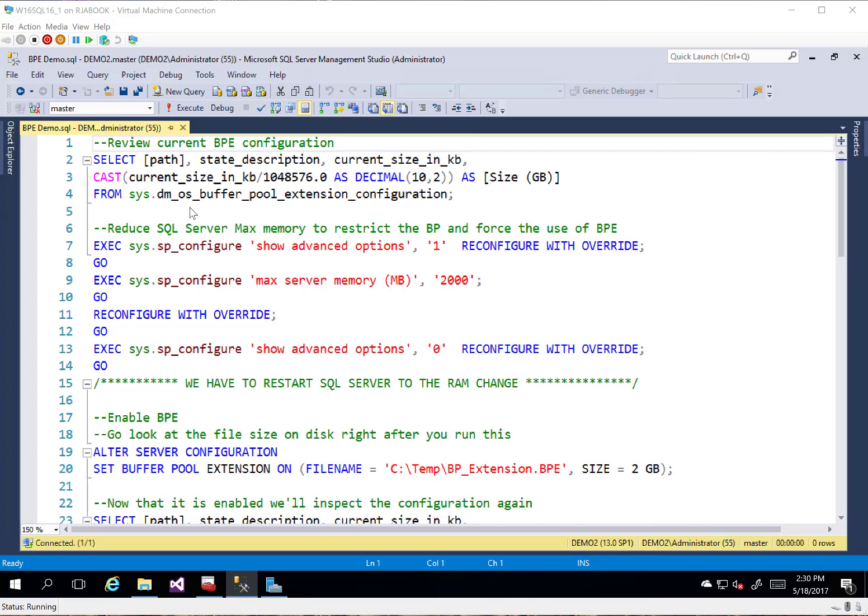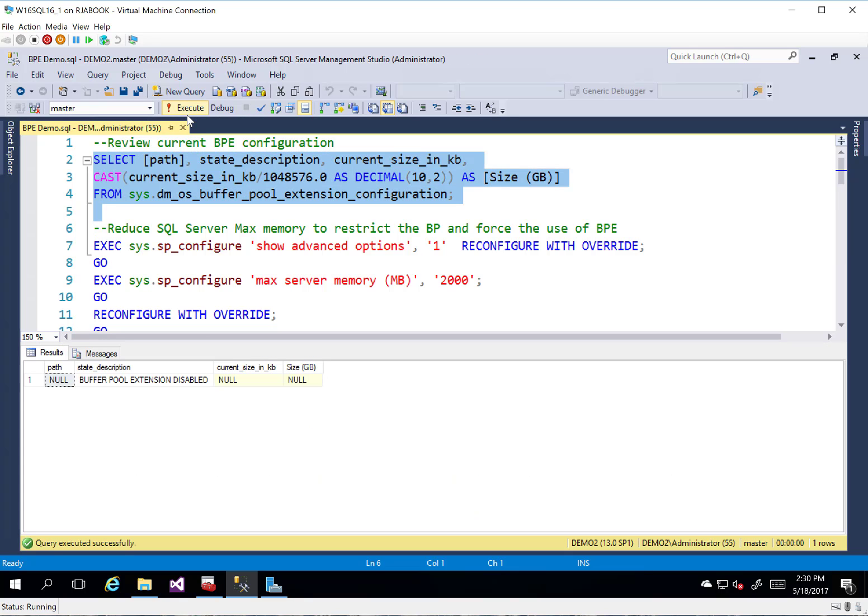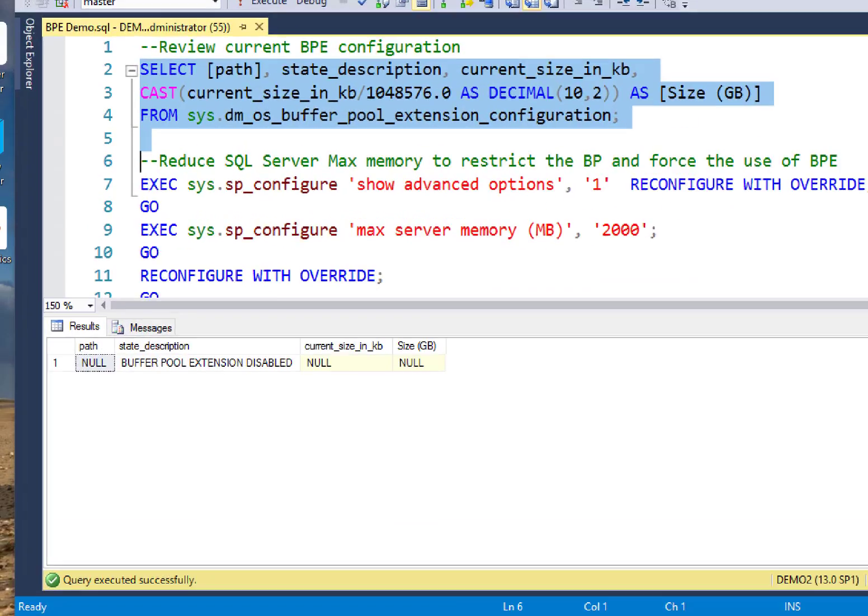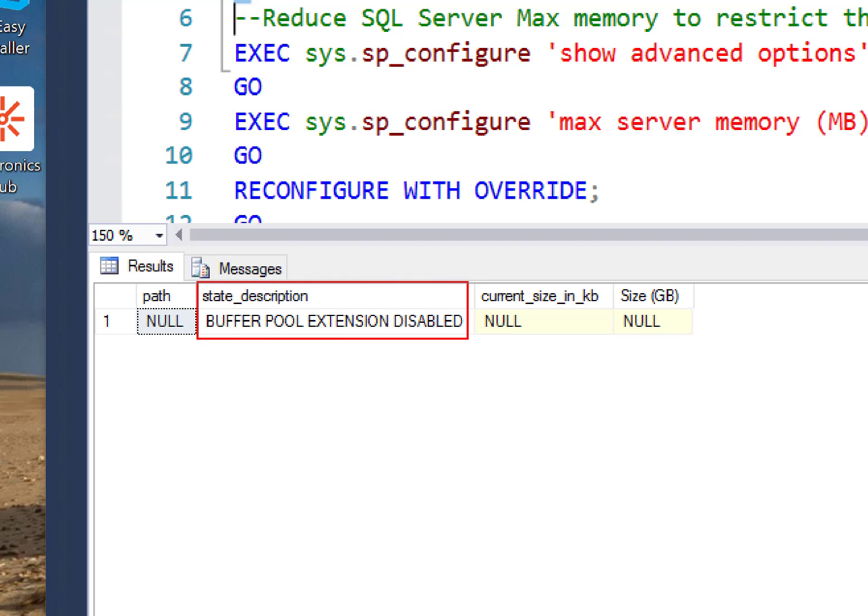We're going to start off here by taking a look at this DMV. It's called DMOS Buffer Pool Extension Configuration. We're going to inspect the configuration a little bit to see what it looks like. The first thing you're going to notice in our state description here is the Buffer Pool Extension has been disabled.